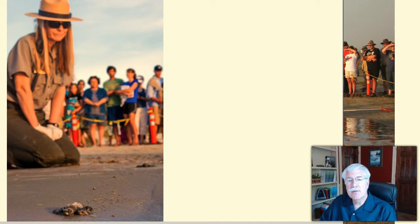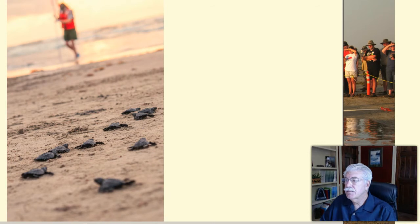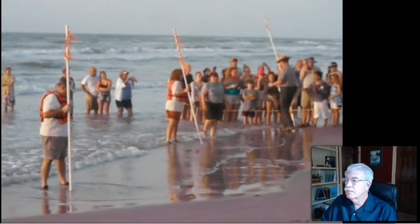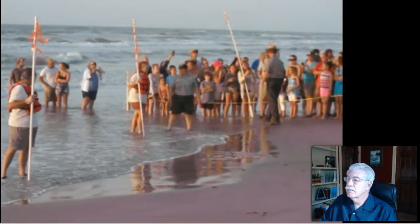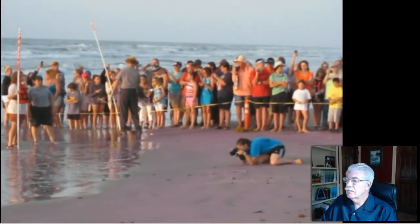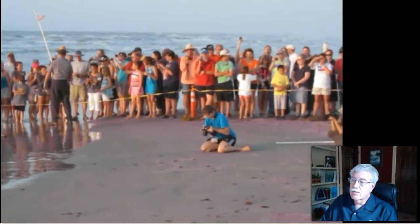The National Park Service is in charge of the Kemp's Ridley restoration program on Padre Island near Corpus Christi. You can see the little sea turtles moving. The net overhead protects from birds swooping down and taking the individual sea turtles.